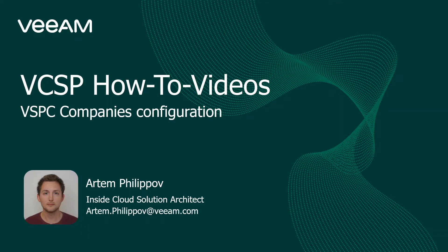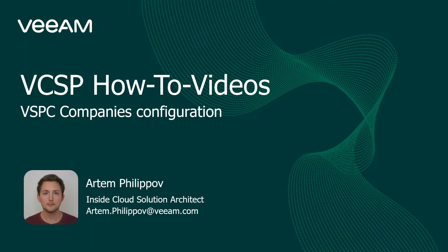In this video, we'll discuss initial configuration of your first tenant, also known as company, in your Veeam Service Provider Console. Please be aware that to successfully complete it, initial configuration has already been completed as well. If you are not confident with it, please check other how-to videos in Tech Hub.